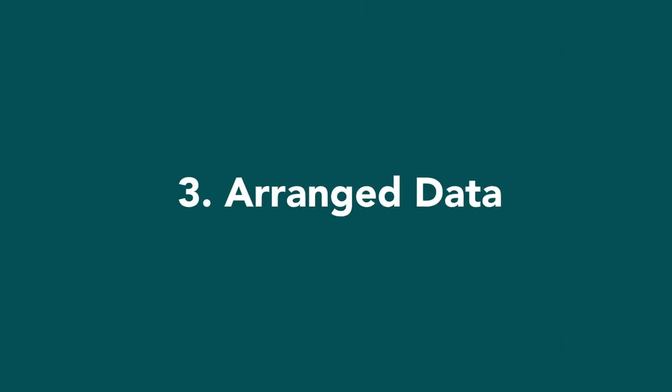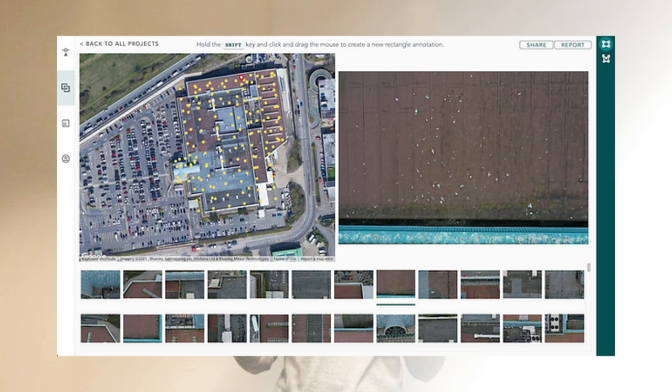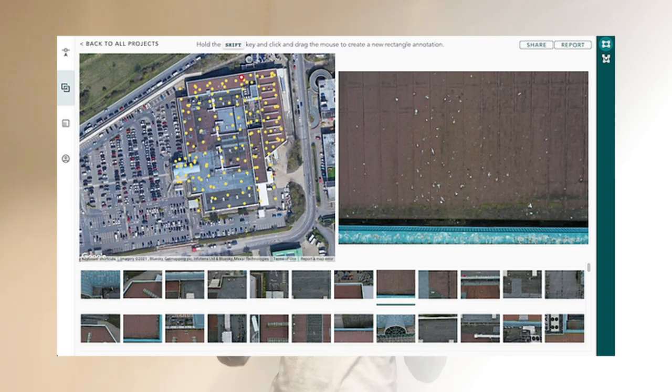The third type of drone data is another level up in value — data that is arranged in a particular format. That arrangement could be specific to the industry and use case, but for example, displaying the data on a map with location coordinates and showing where that image was taken, then overlaying it with an existing map. By providing data in that format, we're making it easier for the customer or stakeholder to reach a decision quicker about what's going on at a particular place on the site or asset.